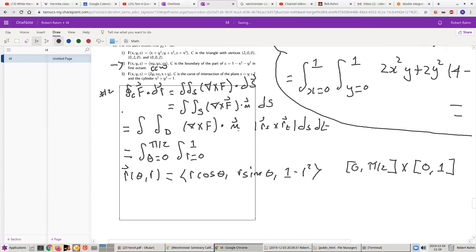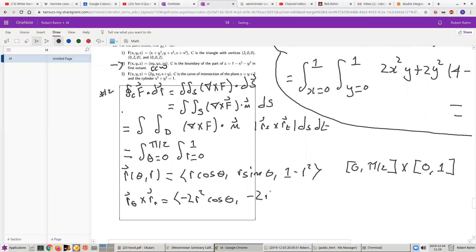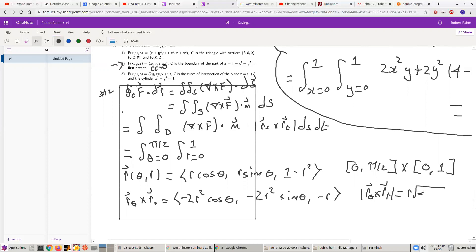R_theta cross R_R is equal to (−2R² cos θ, −2R² sin θ, −R), and the magnitude of R_theta cross R_R is equal to R times the square root of 4R² plus 1.